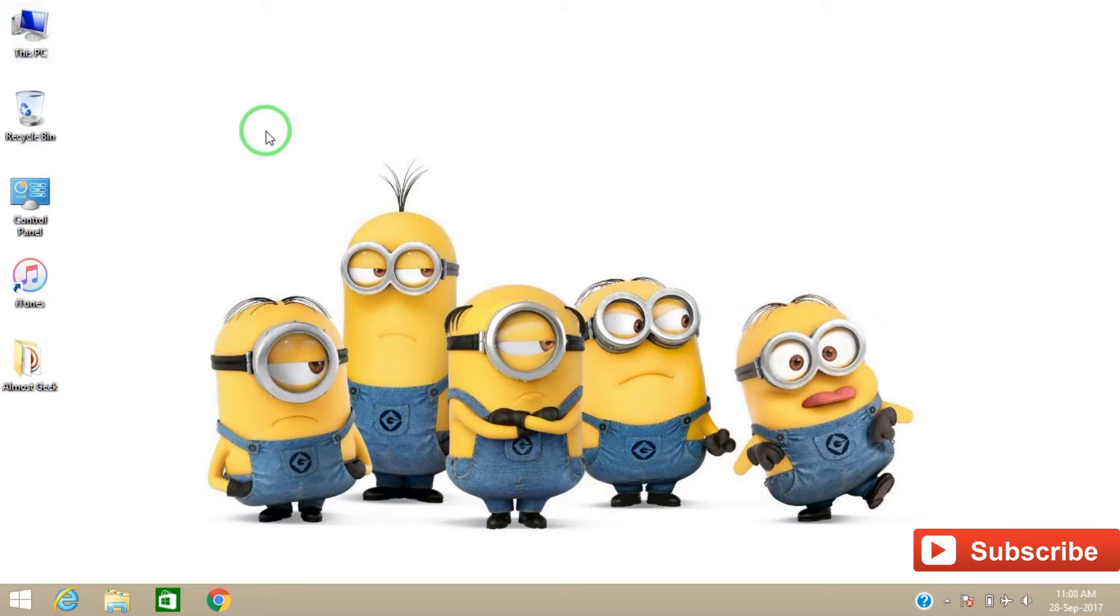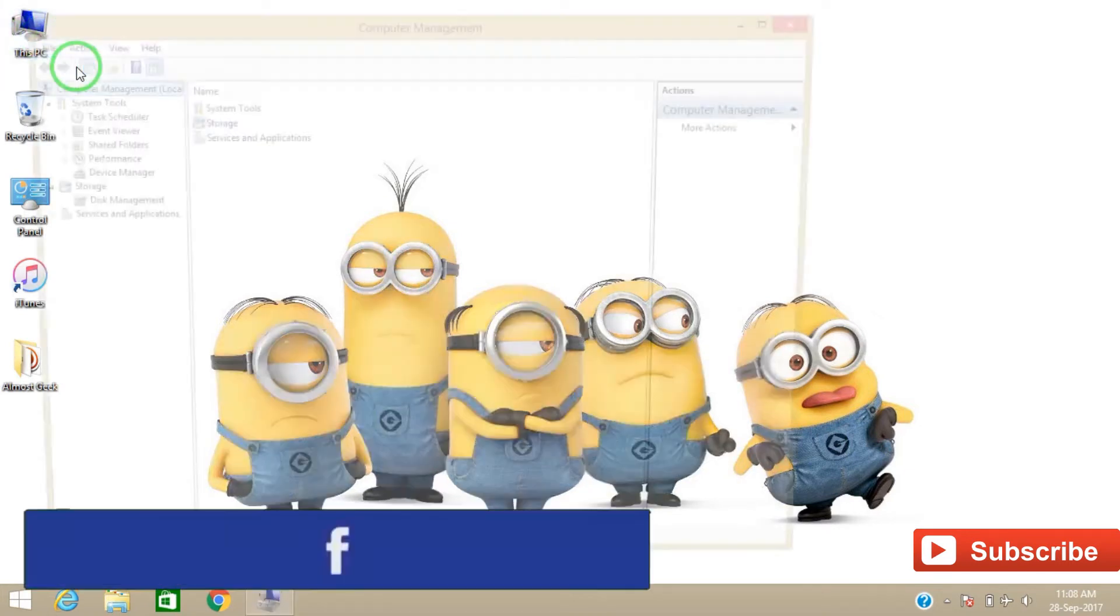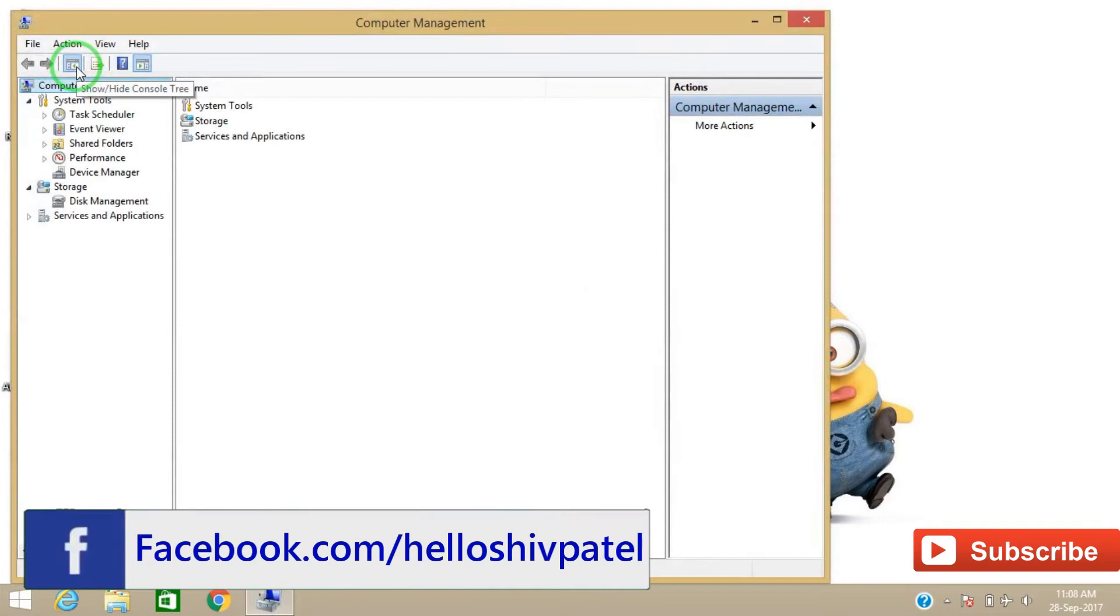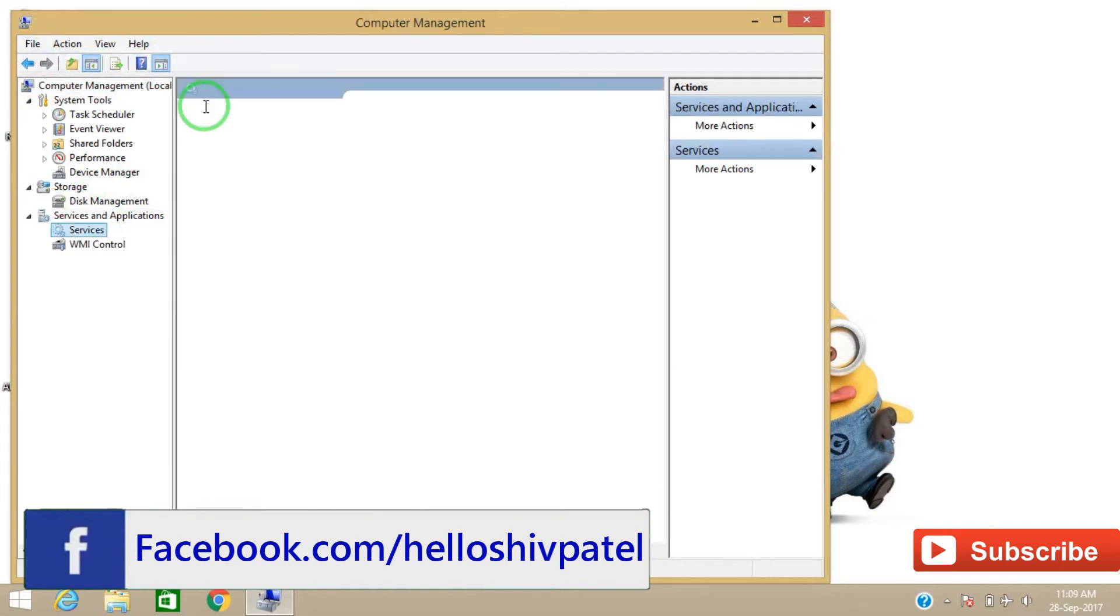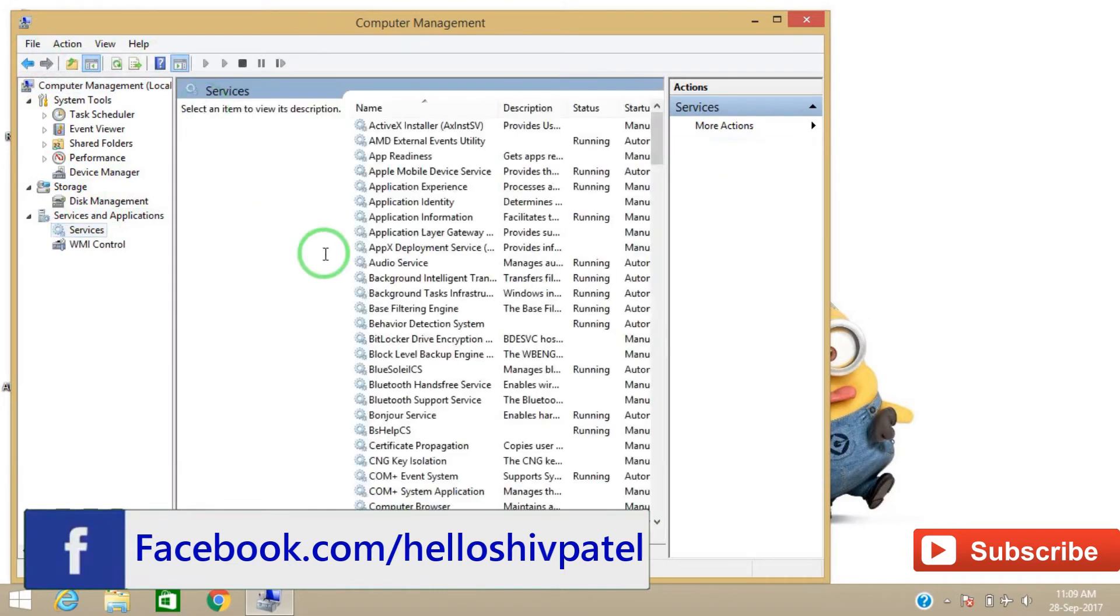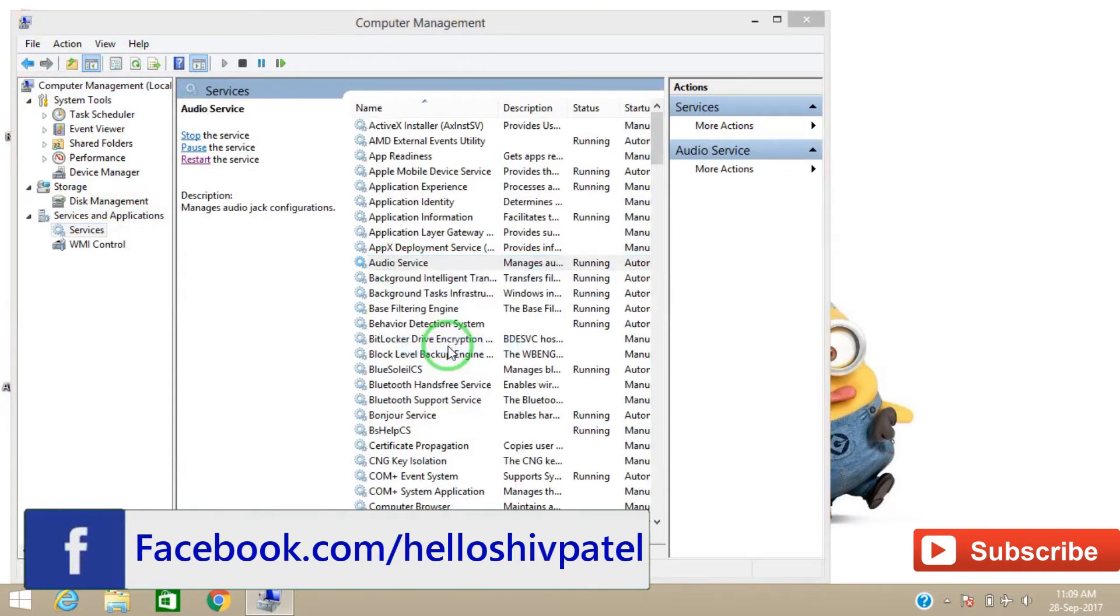First, right click on This PC and go to Manage. Now go to Services and Applications, go to Services, and you have to find Audio Service. Just right click on it and restart it.